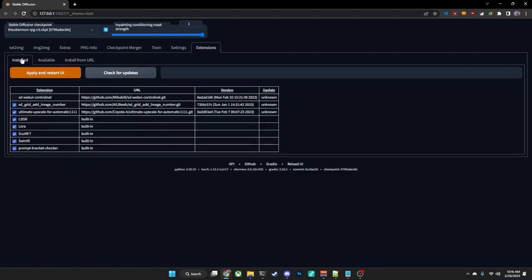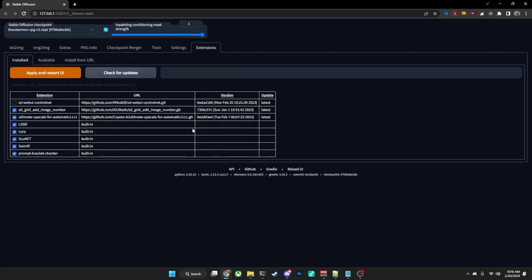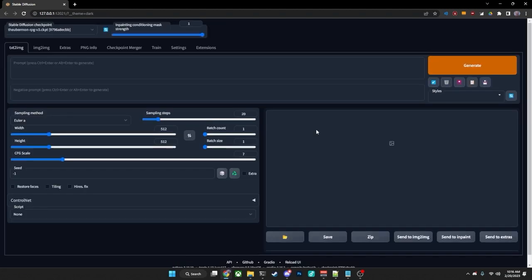So the next thing you'll do is you go over to Installed here. I like to be sure to check for updates. Make sure that the extension, the ControlNet, is checked there. Hit Apply and Restart UI, and that will activate the ControlNet extension.